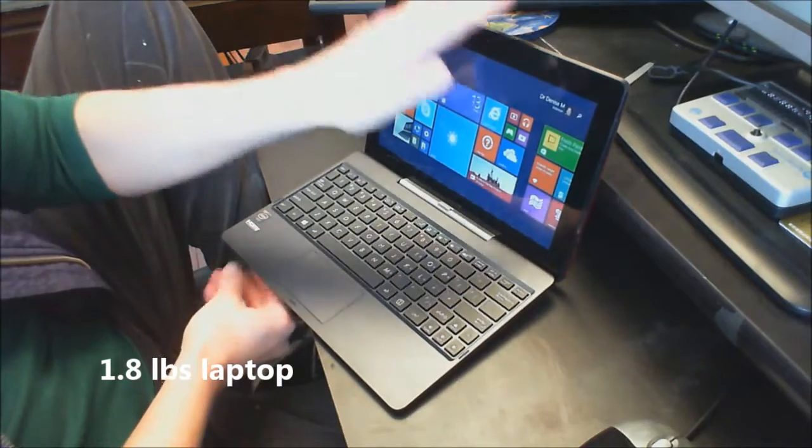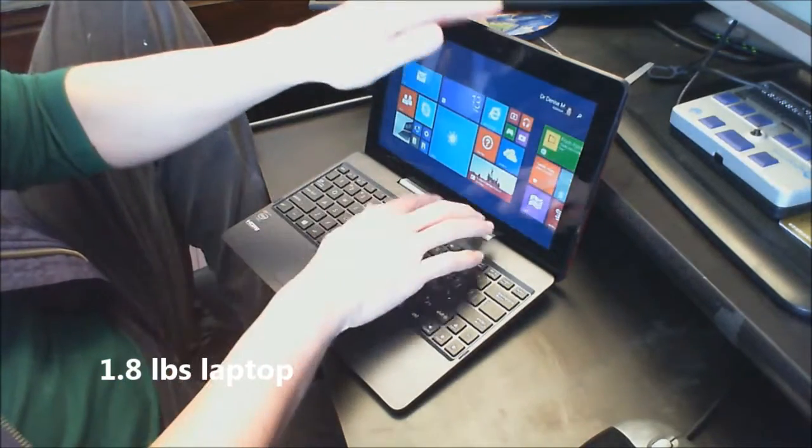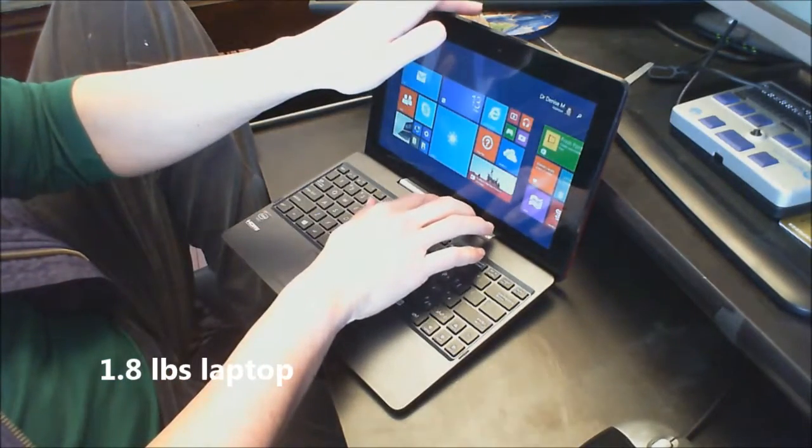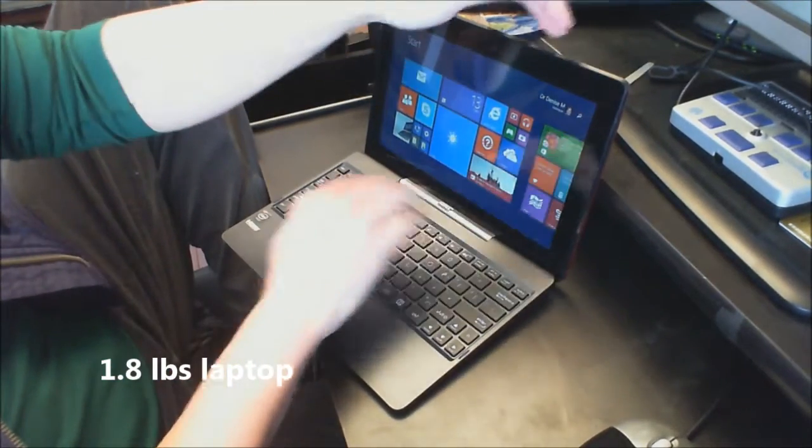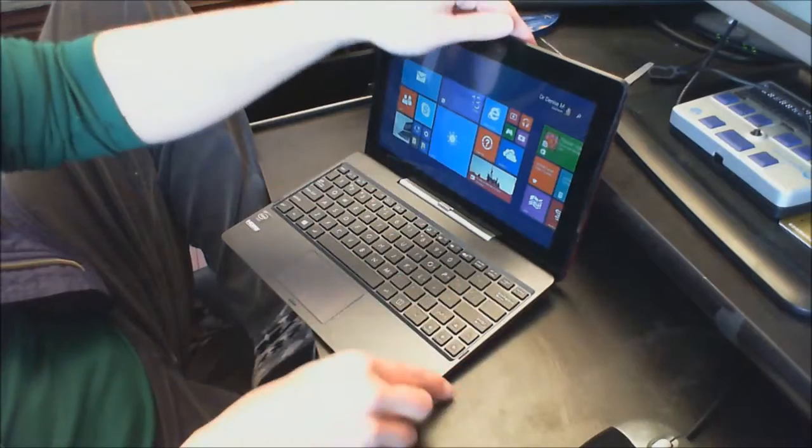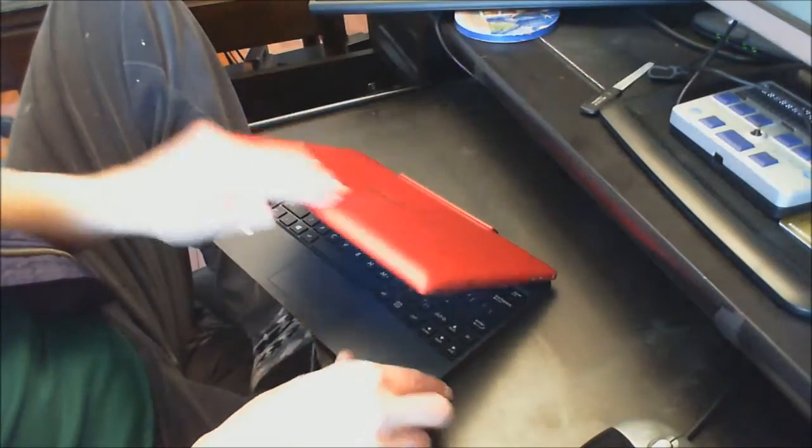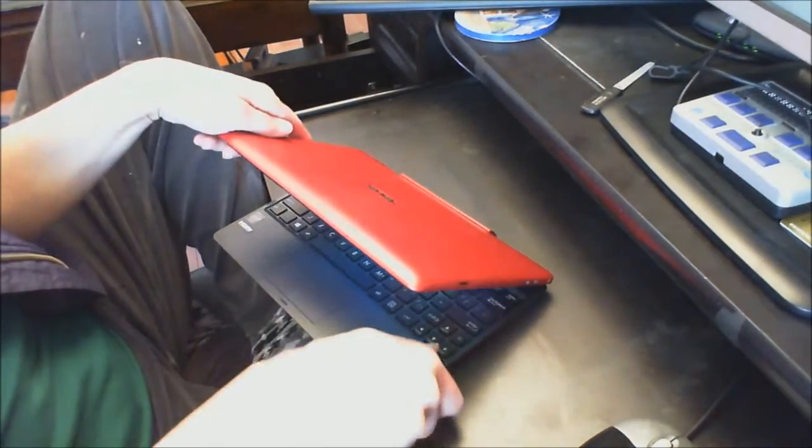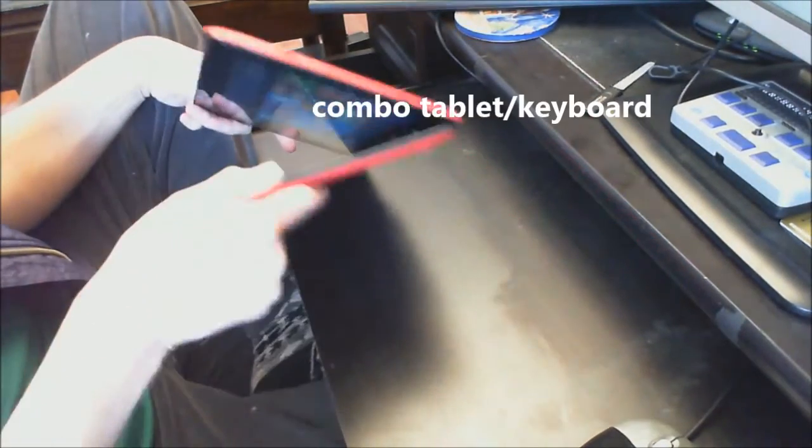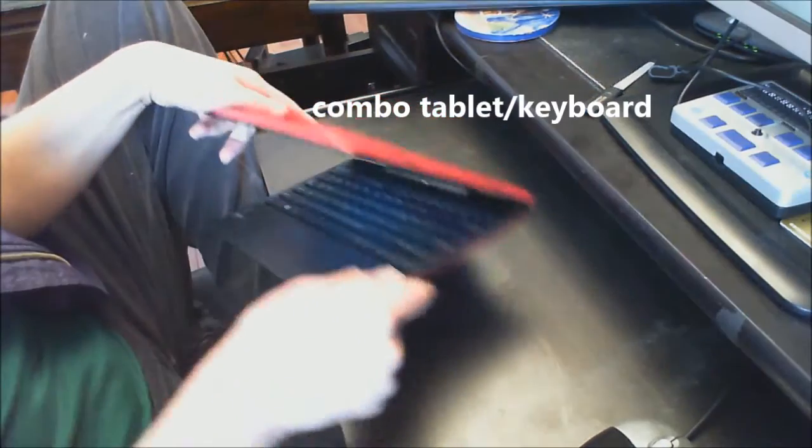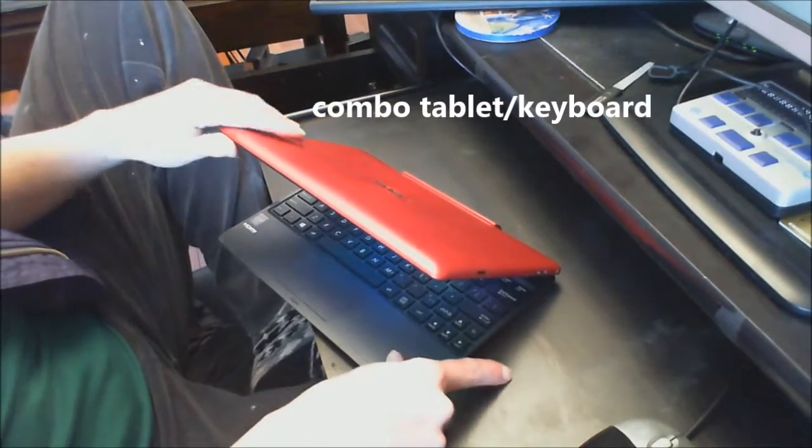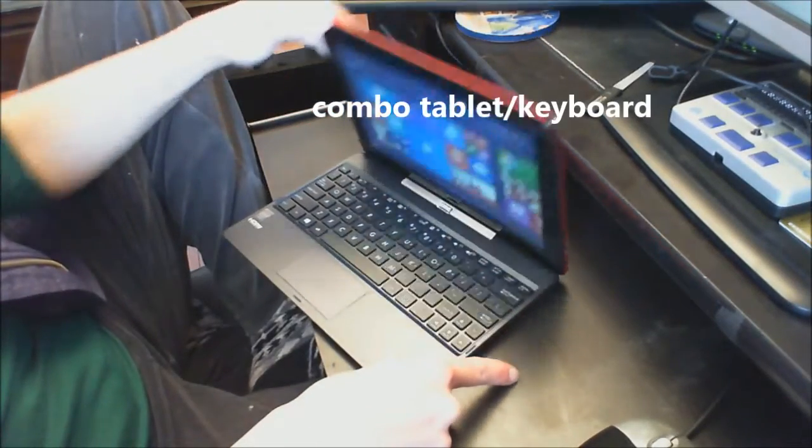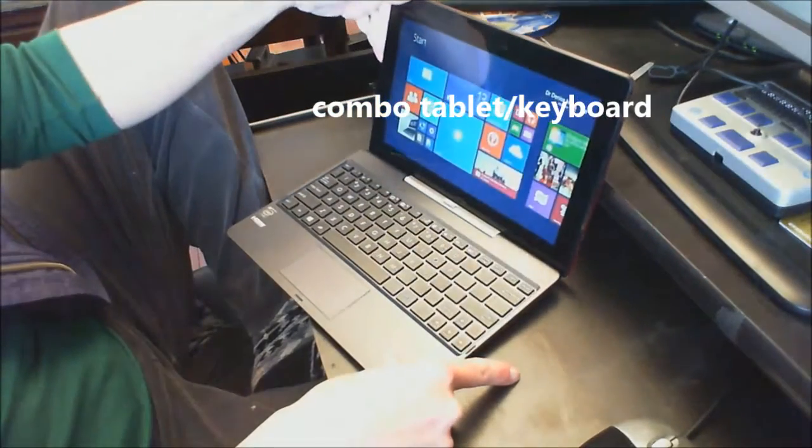This combination tablet, all I have to do is press a little button and my tablet comes off my keyboard. It is actually less than two pounds. It fits in most women's purses very easily, so it's easy and light to carry.